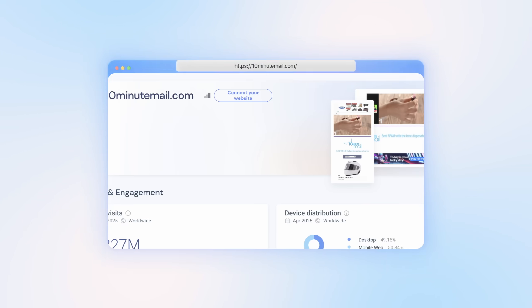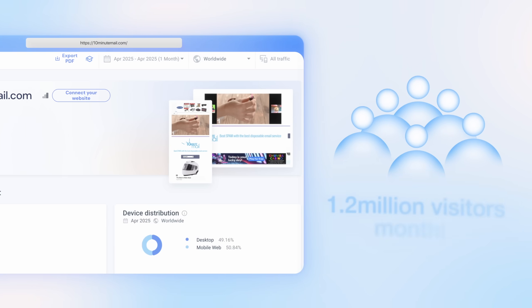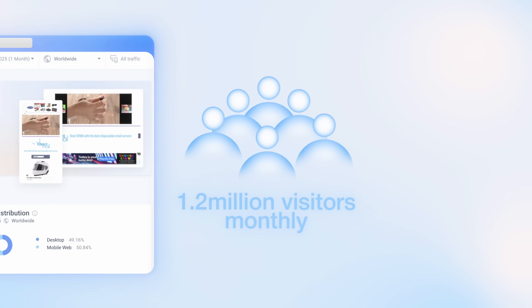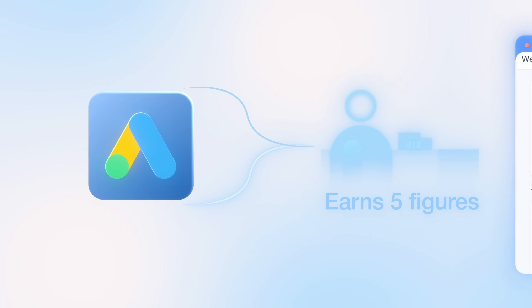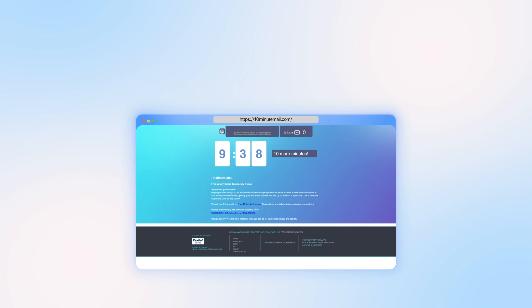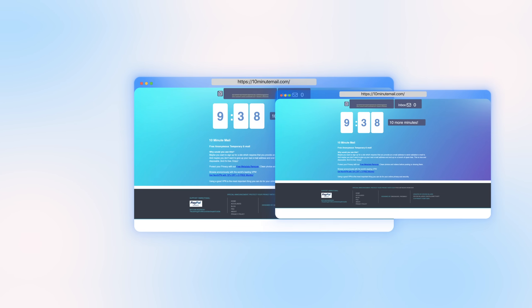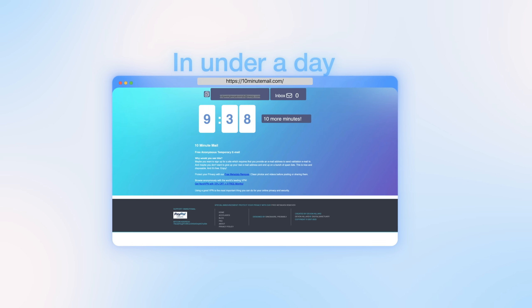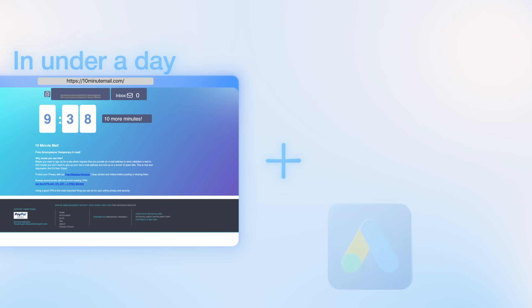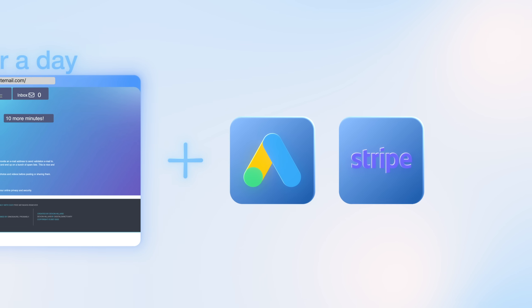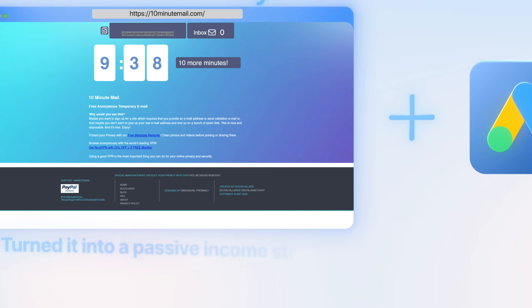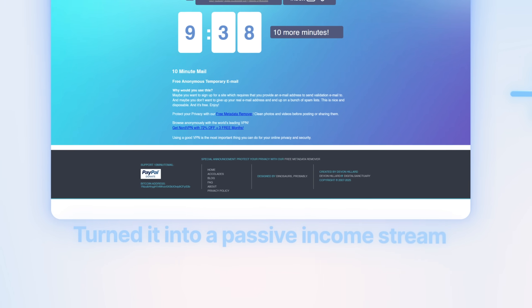Now the site 10minutemail.com gets over 1.2 million visitors monthly and earns five figures from Google Ads alone. In this video, I'm going to show you how I cloned it in under a day, added Google Ads and Stripe, and turned it into a passive income stream.